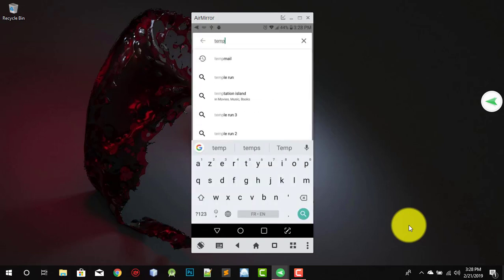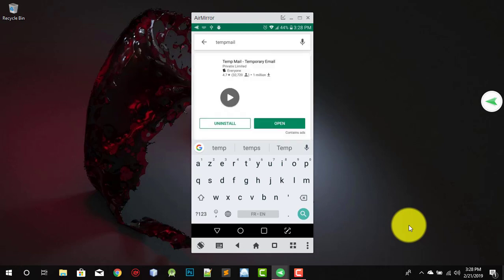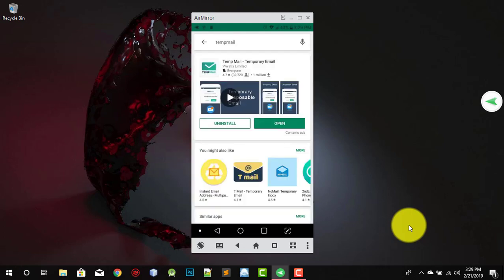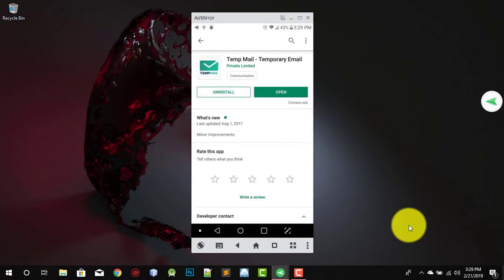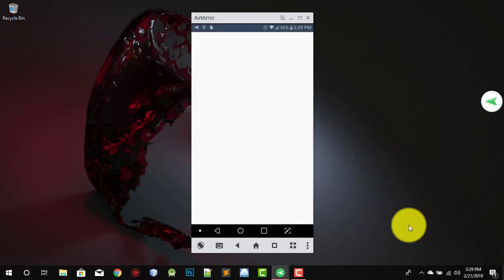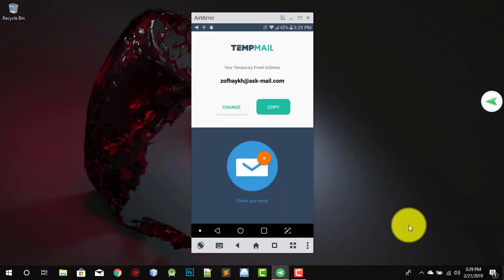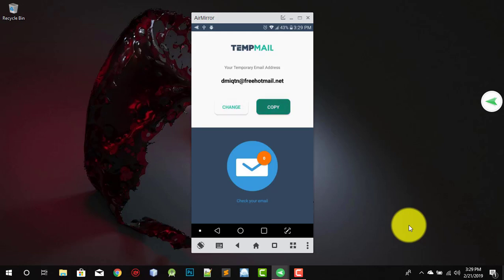Temp Mail — you're gonna install this. This app permits you to use an email address temporarily and receive emails. It's just temporary, it won't last very long. So let's choose one and take this one.